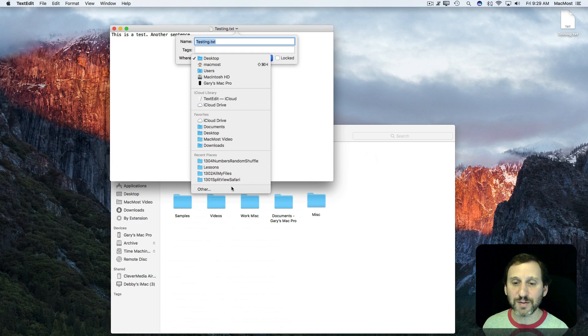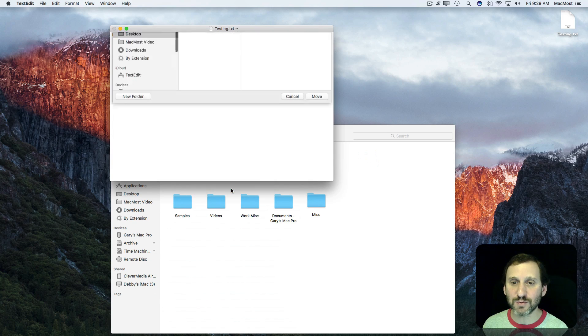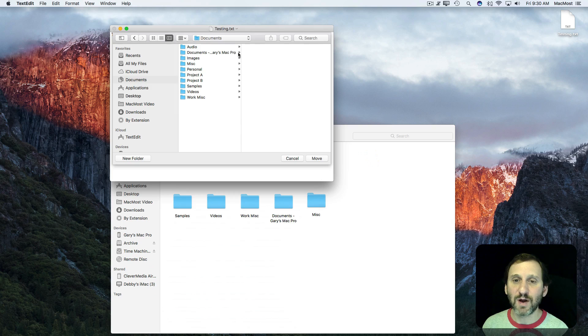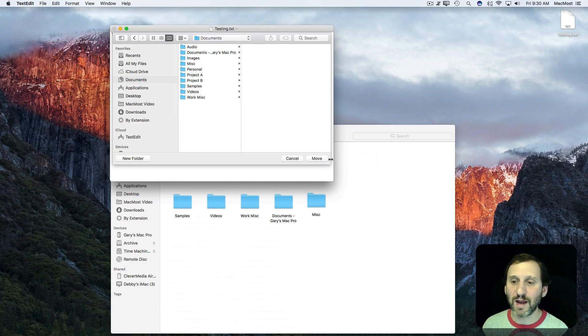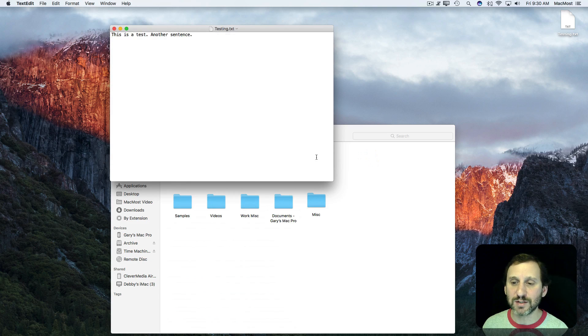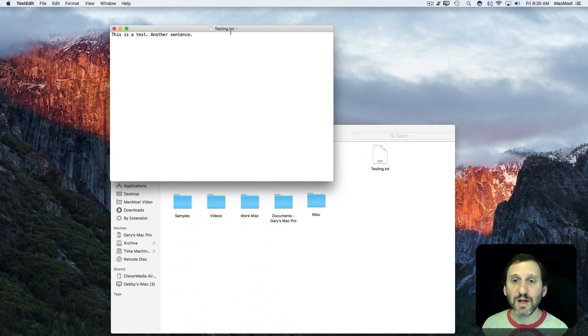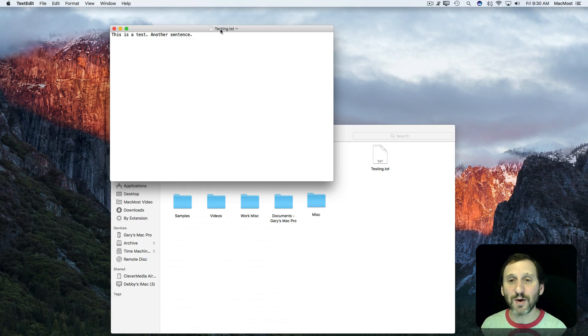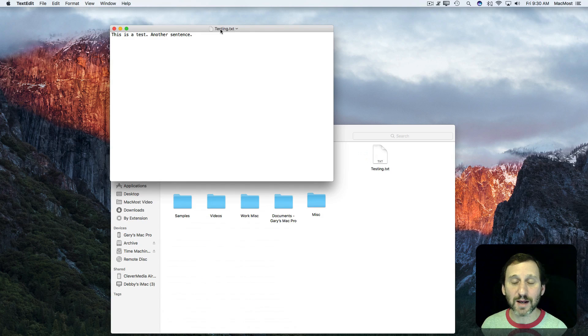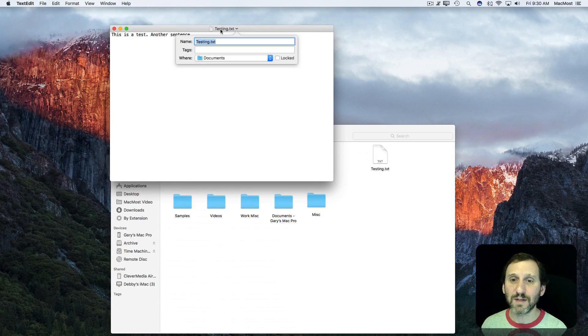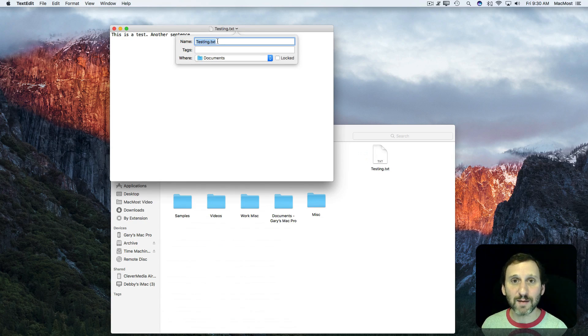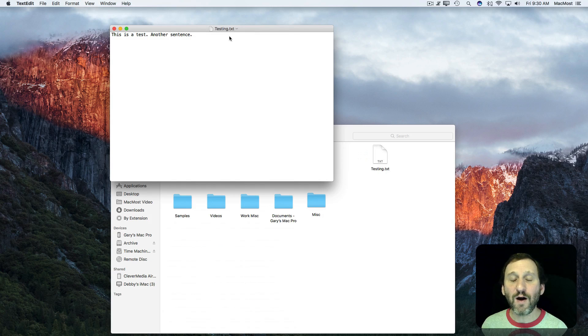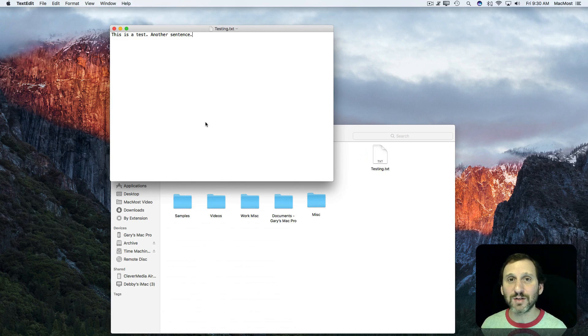Now I have the option to go to Other here as well and select from a full array of locations. So I can move it back there into the Documents folder. Using the Title Bar now you can save your document initially giving it a name. You can rename it and you can move it all from the Title Bar while the file is open.